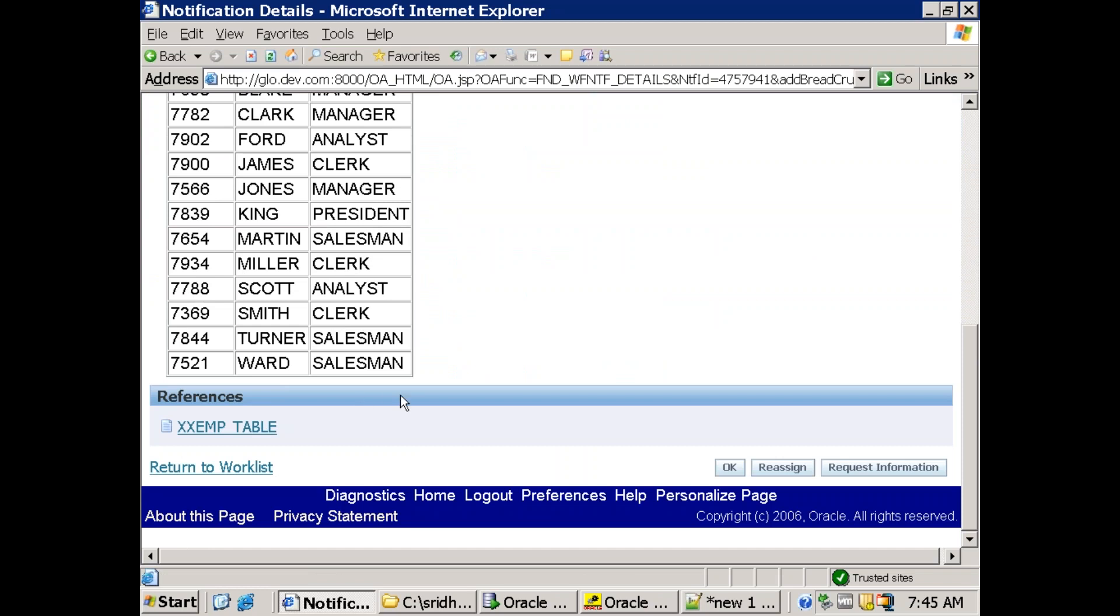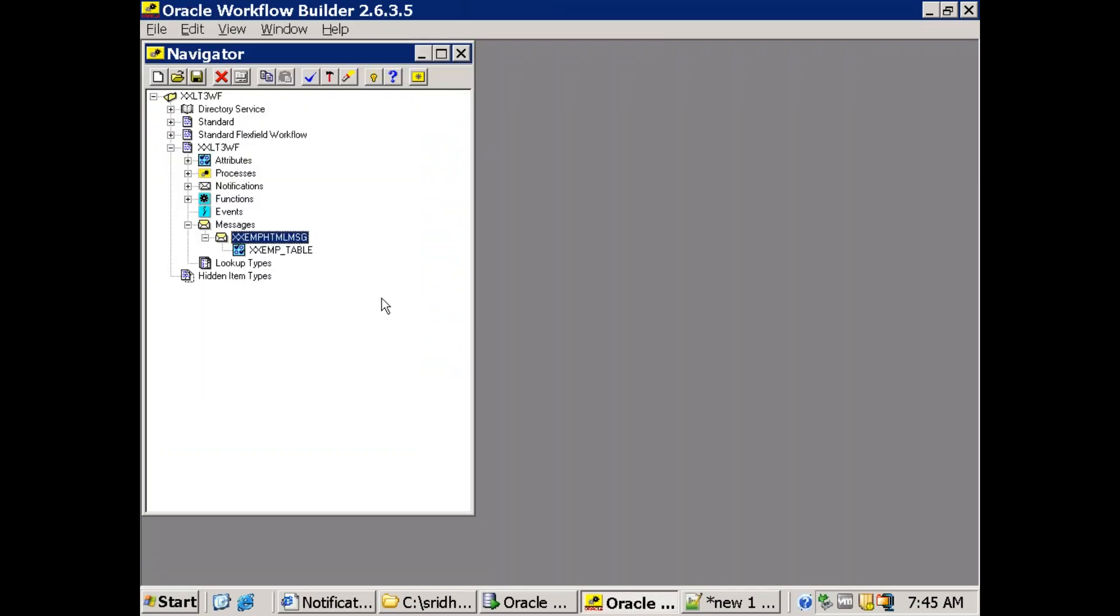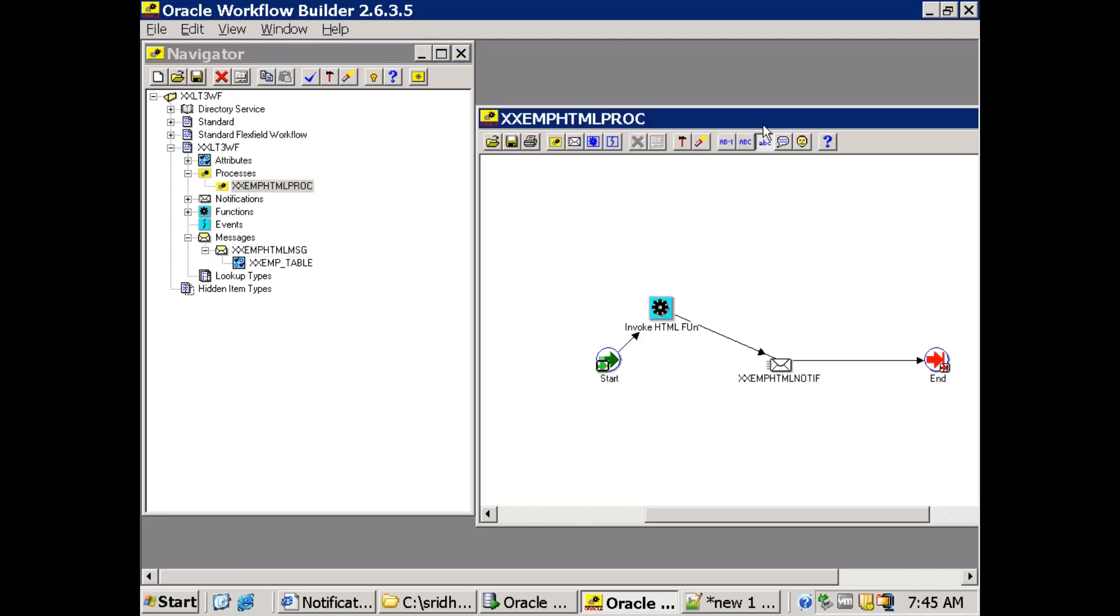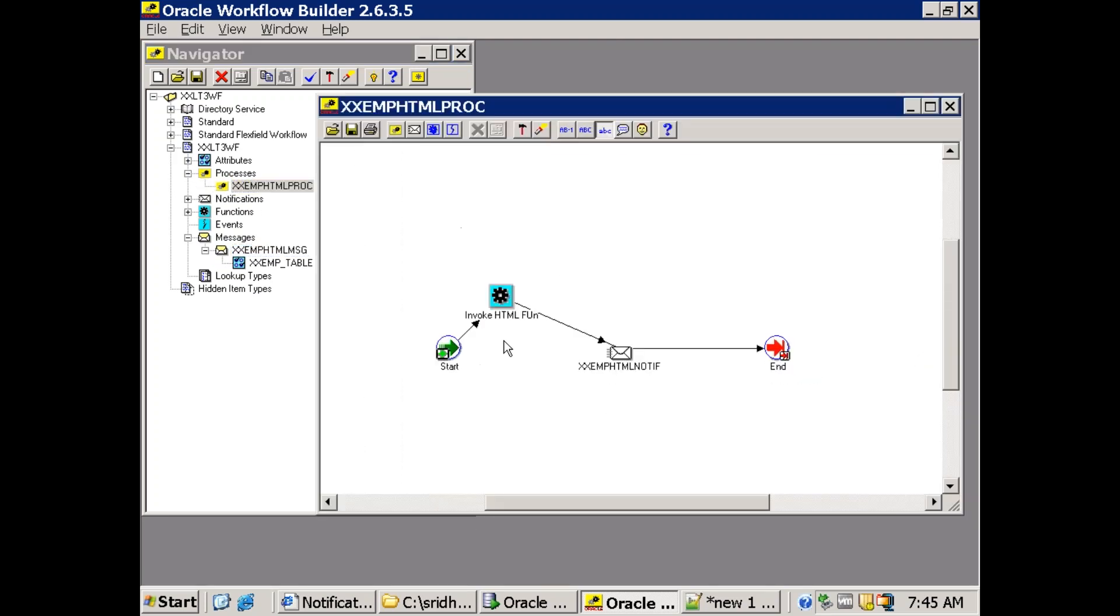So there are two functionalities. Let us see what is the logic we wrote behind this one. It's very simple process. So first I'll start with the process. Open the process. In this process if you observe, I have the start and the function which is invoking our PL/SQL program notification and the end.